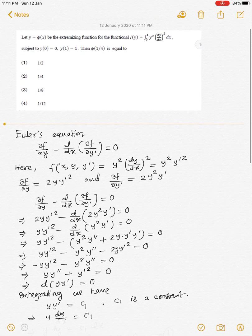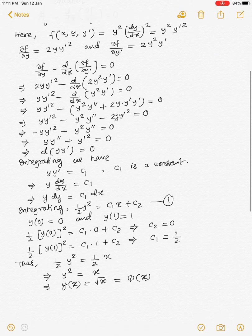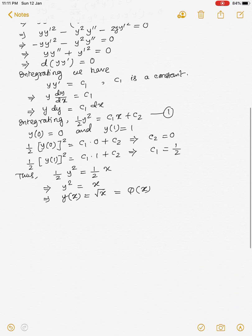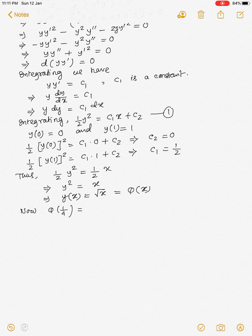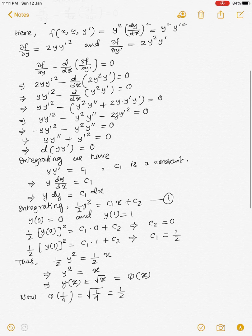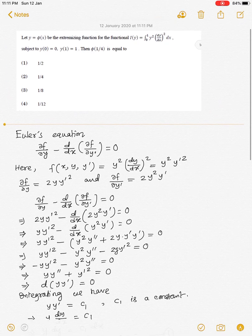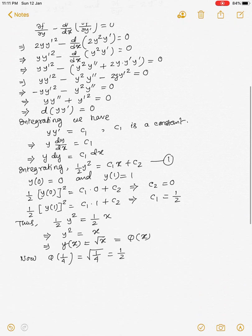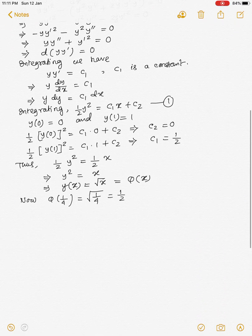Now we have to find φ(1/4). φ(1/4) = √(1/4) = 1/2. Hence option 1 is correct.